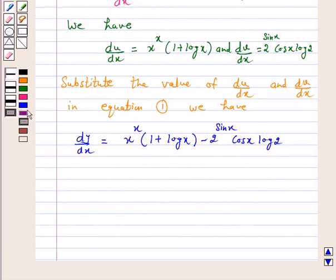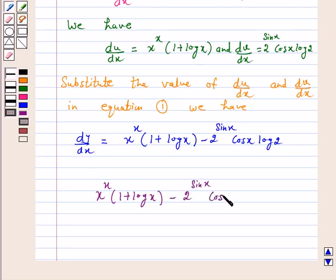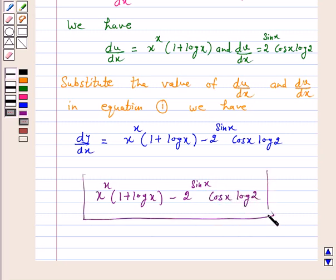Hence, dy by dx is equal to x raised to power x into 1 plus log x, minus 2 raised to power sin x into cos x log 2. I hope the question is clear to you. Bye and take care.